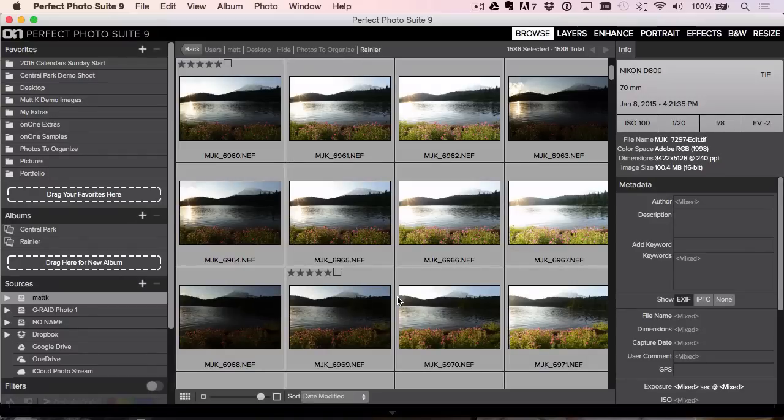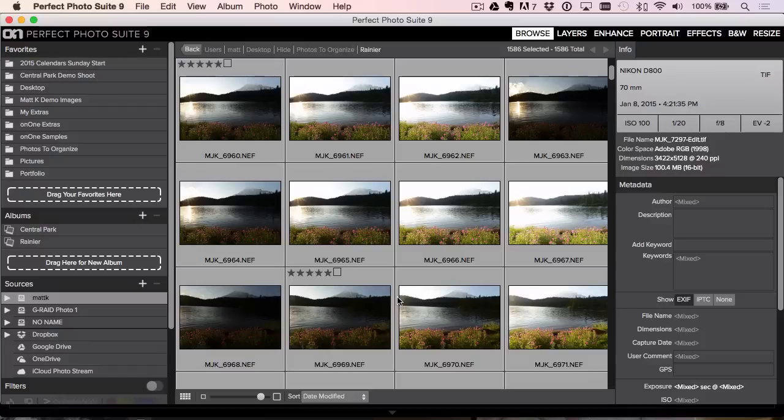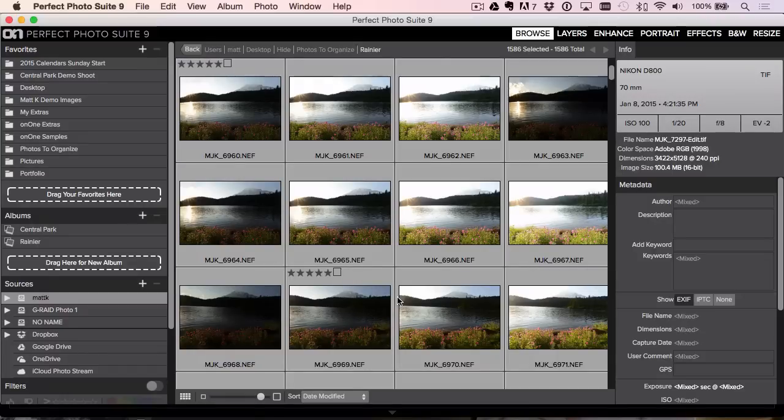Your work's done for you. You've already done that initial pass through your photos. Now you can get to work. So free update for existing Photo Suite 9.0 users, 9.5, download it and try it out.